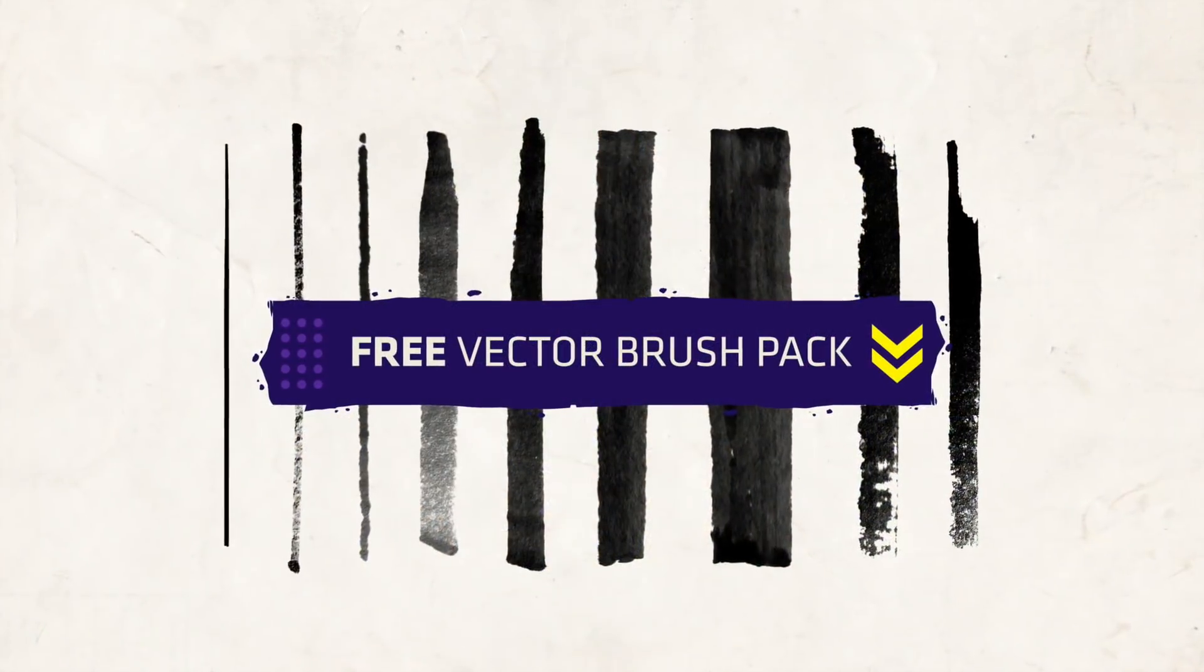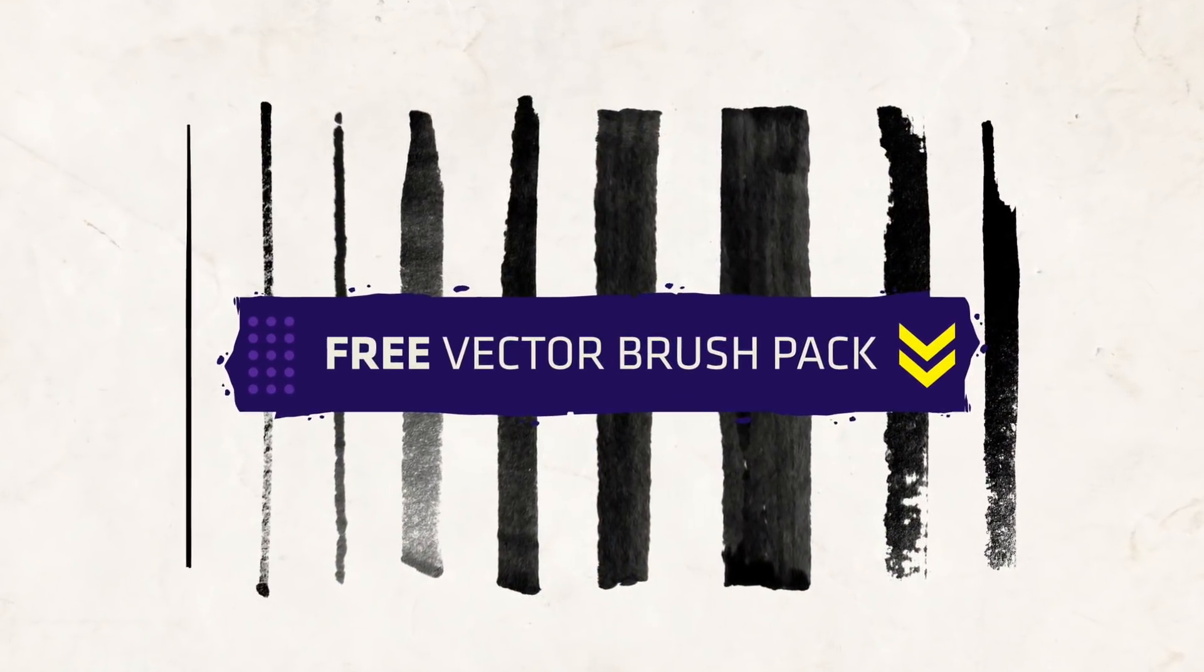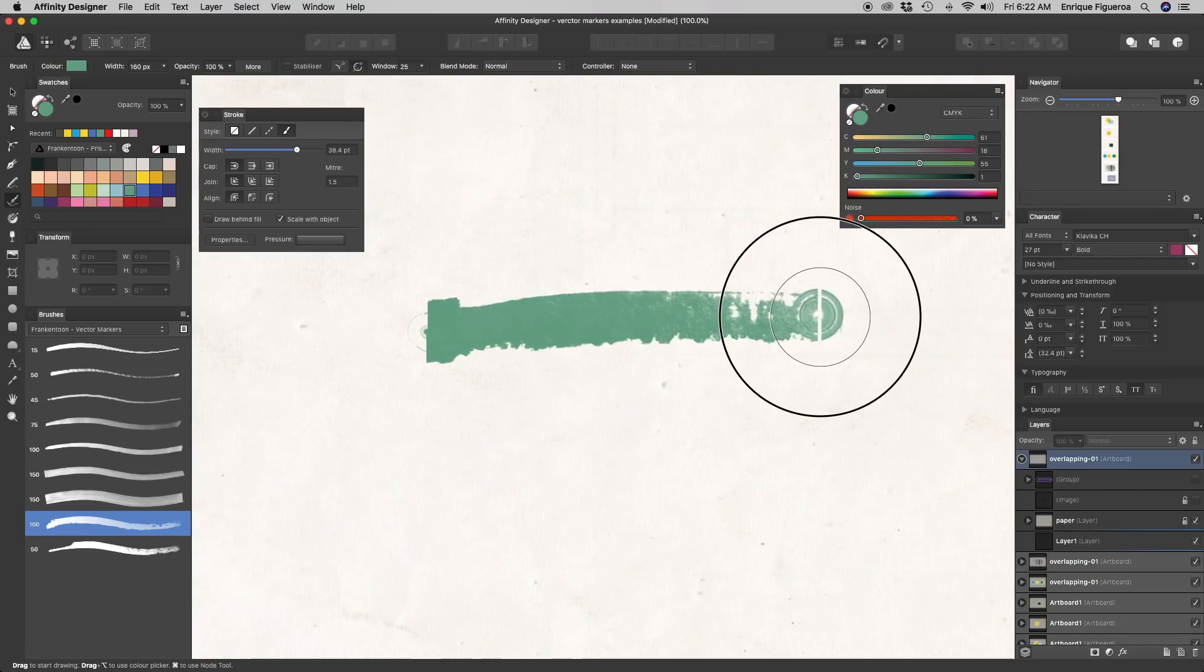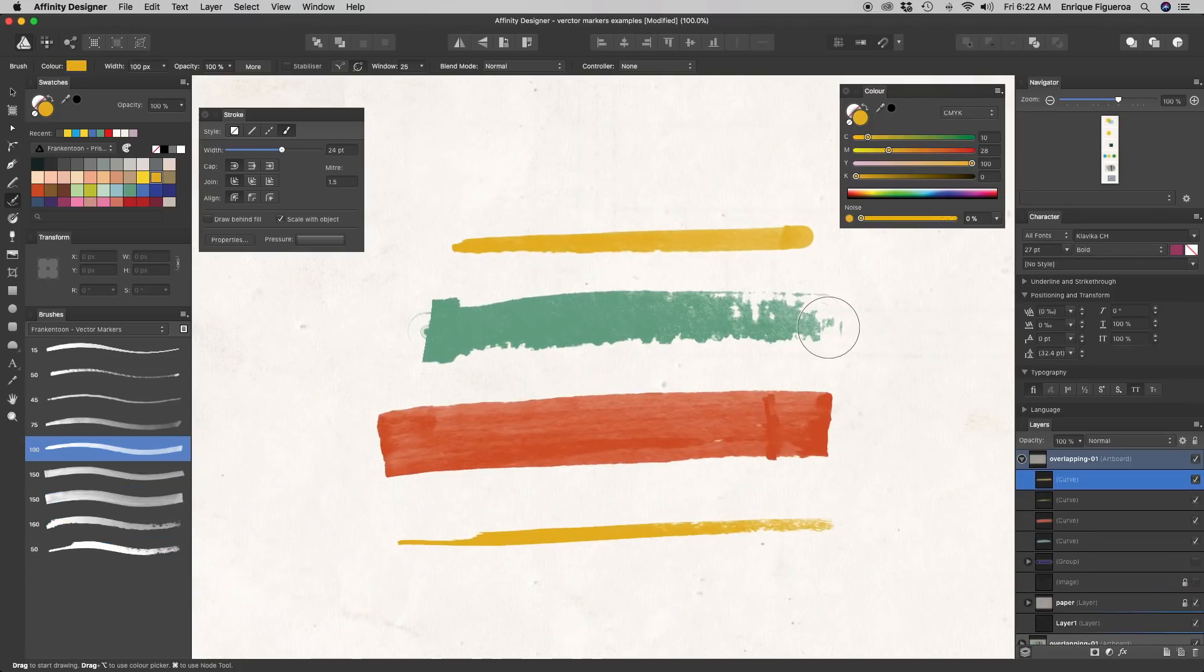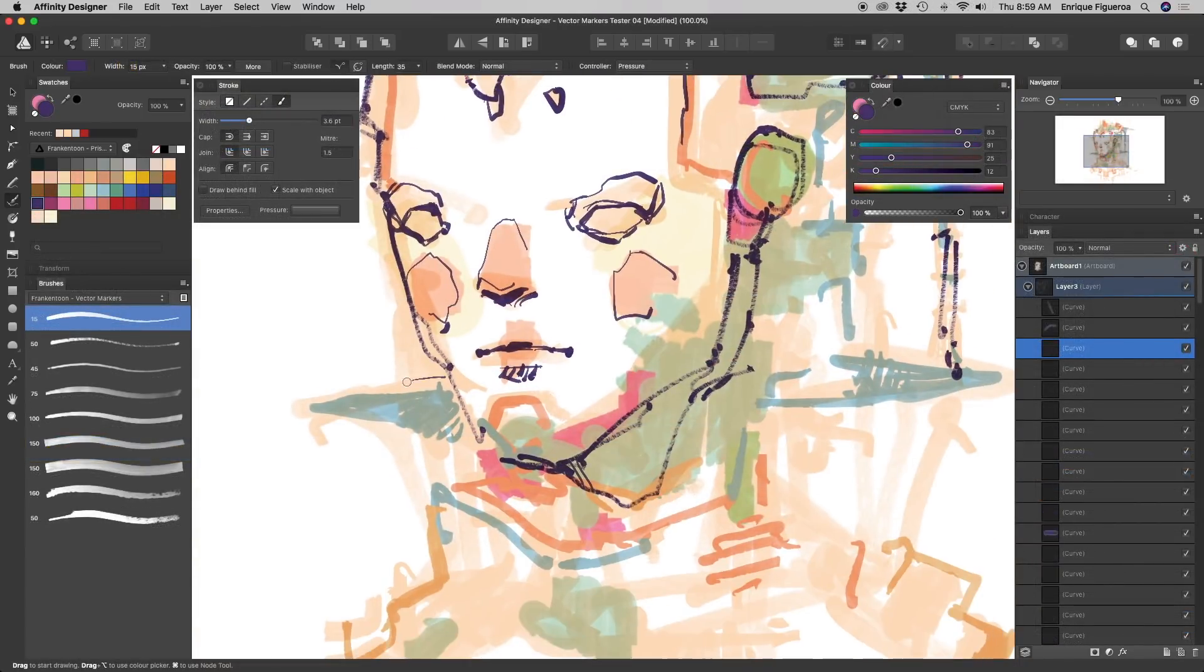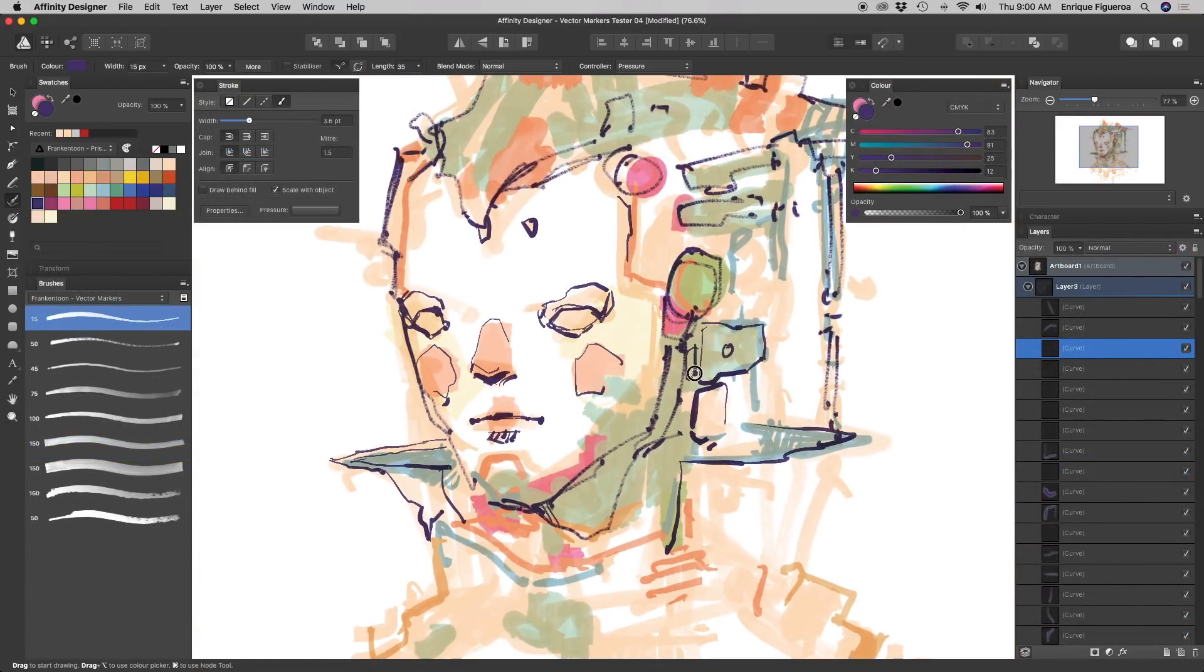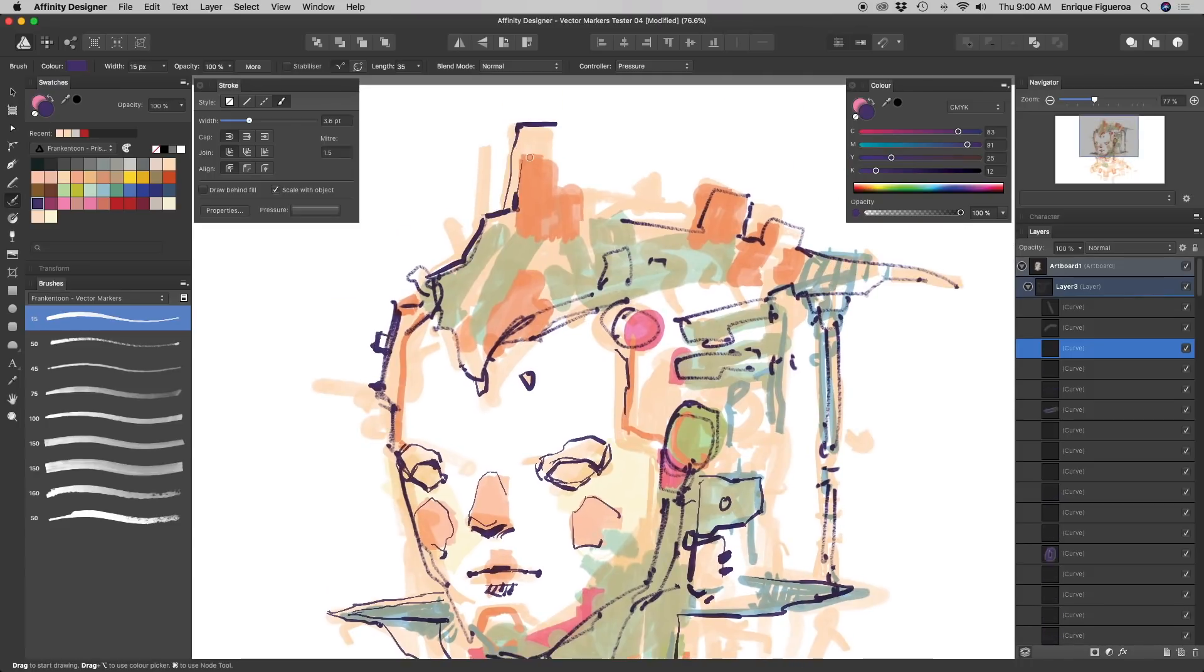The first thing I want you to do is to download our free vector marker brushes for Affinity Designer from the link in the description. You can pause this video and once you've downloaded and installed your free brushes, you can continue watching it.